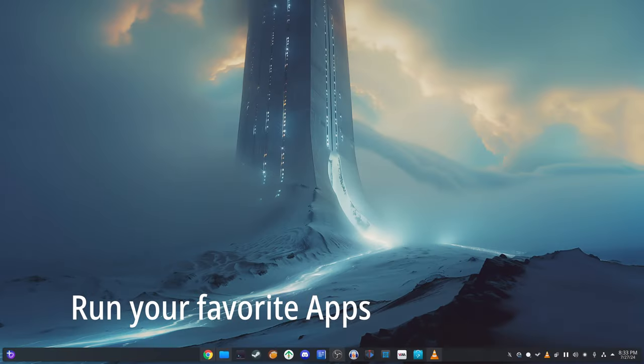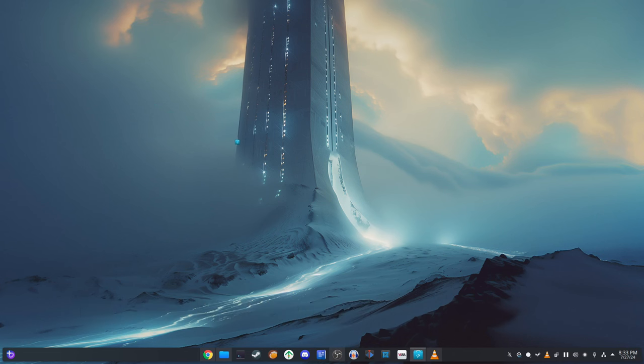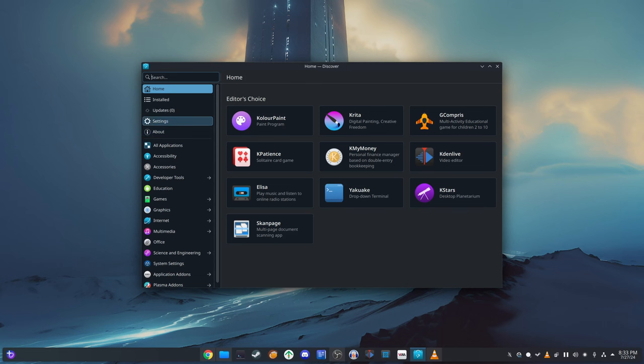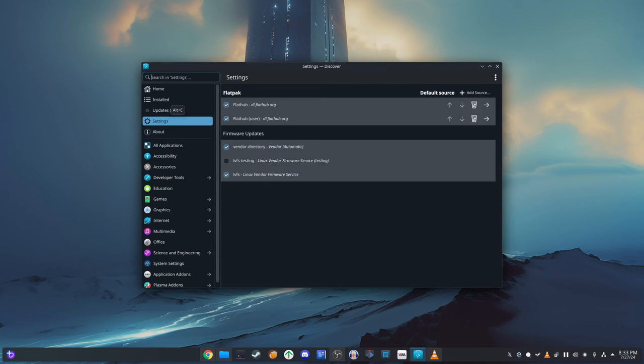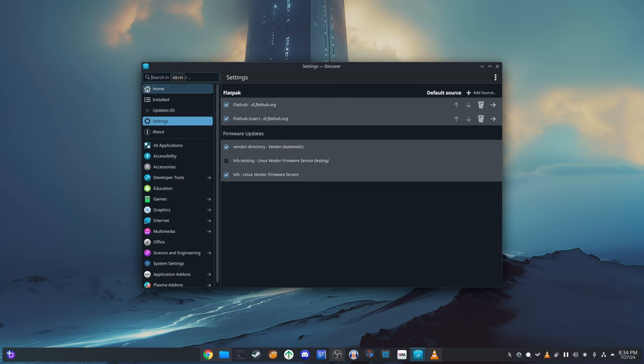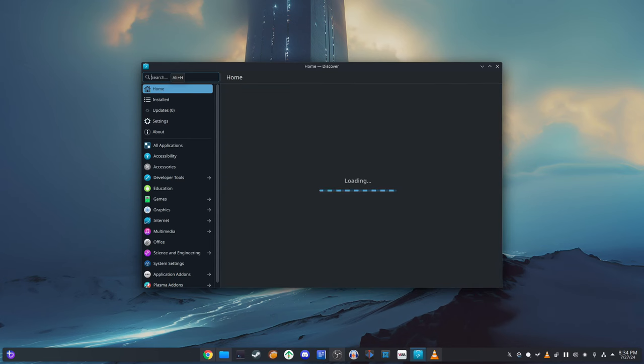But Bazite Linux isn't just for gaming. It's also a powerful and flexible operating system for everyday use. With the power of FlatHub, DistroBox with PTYXIS terminal and RPMOS3, you can run almost any app you need.